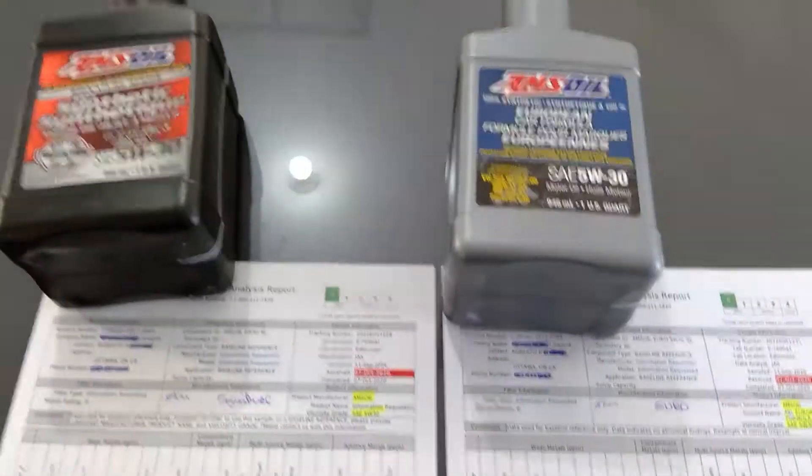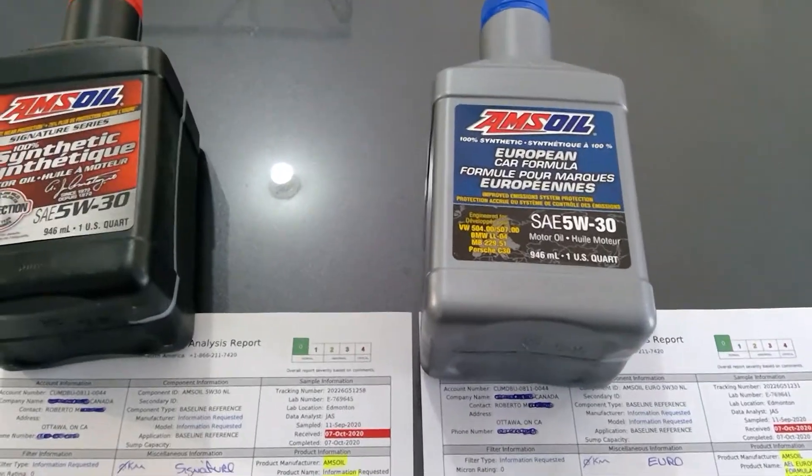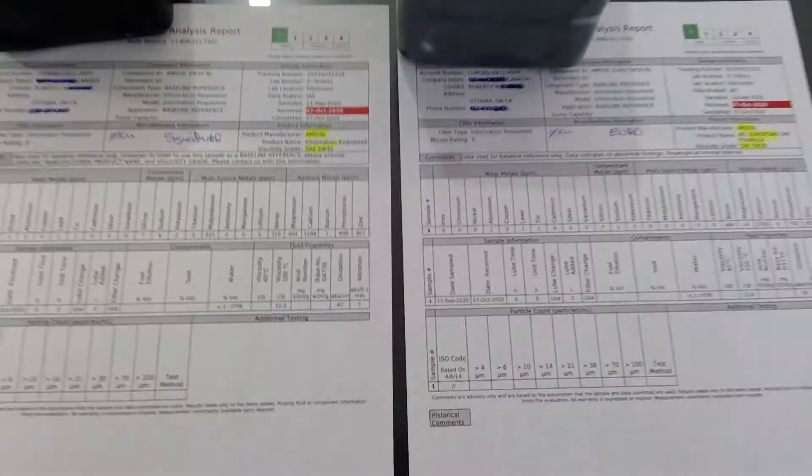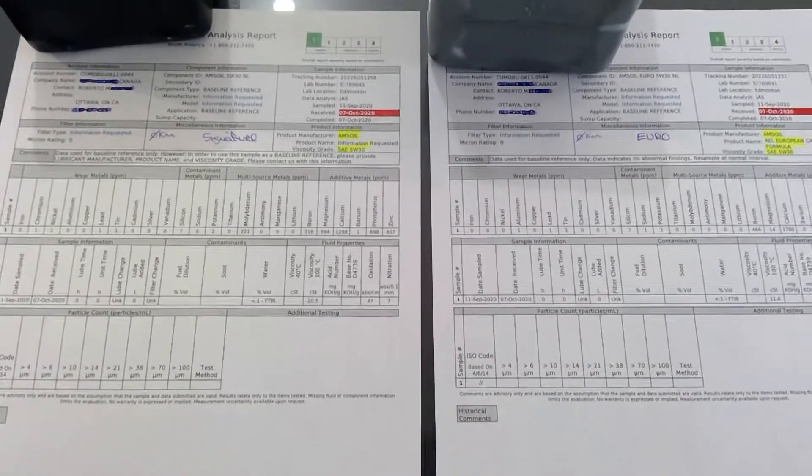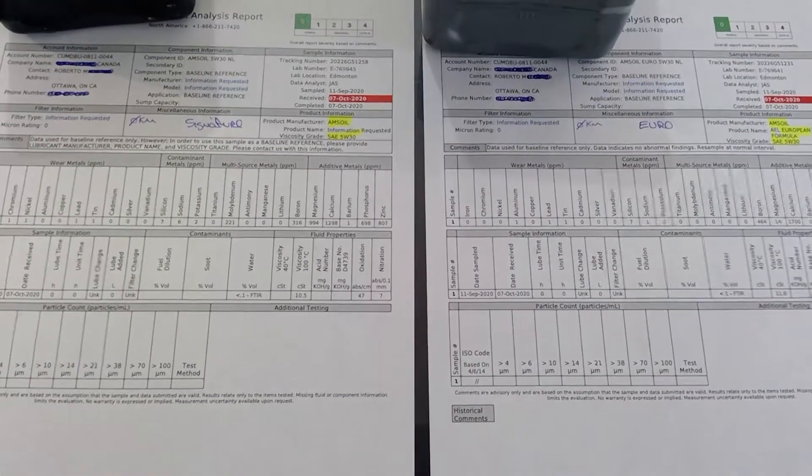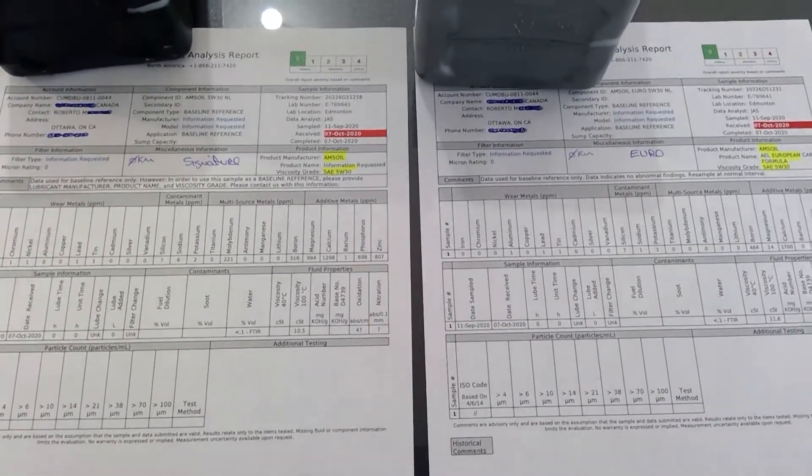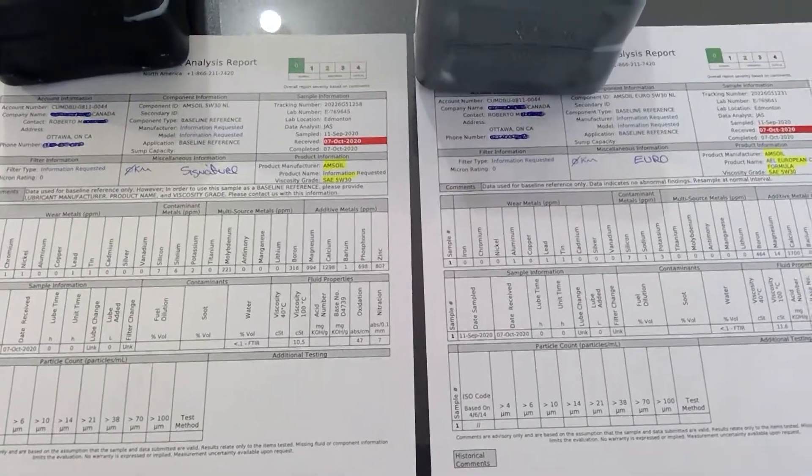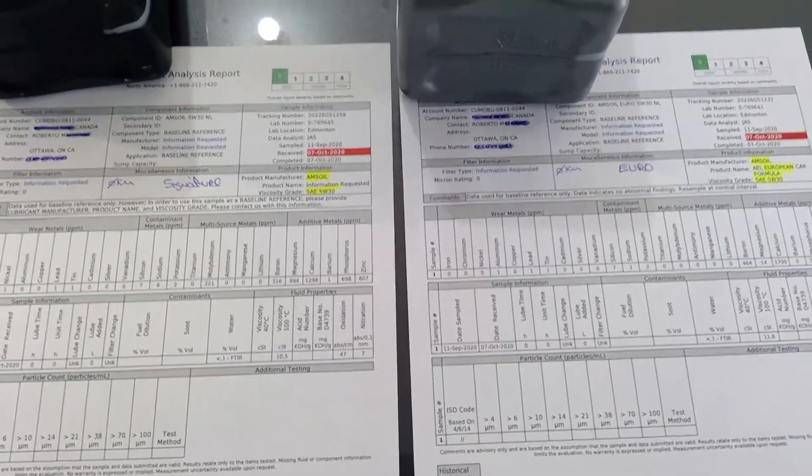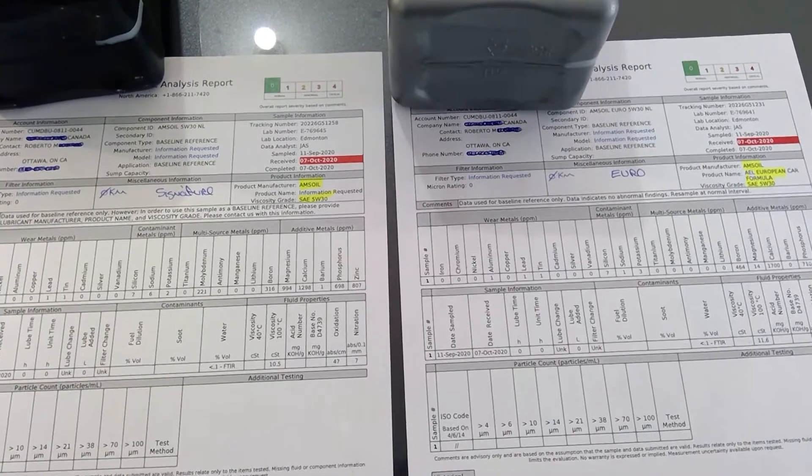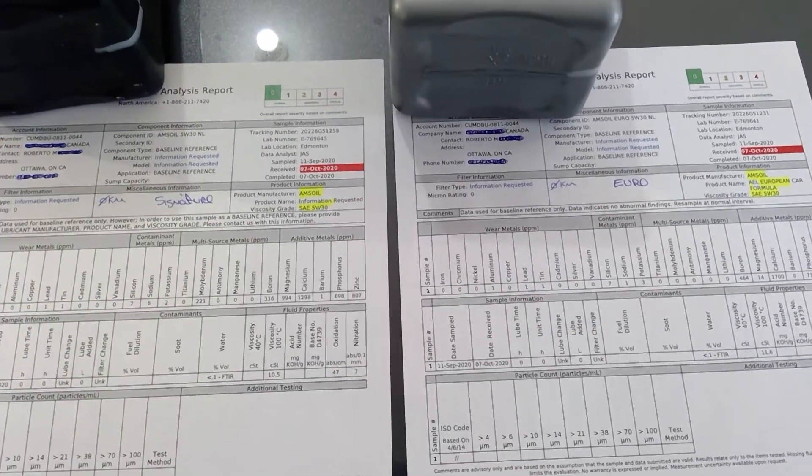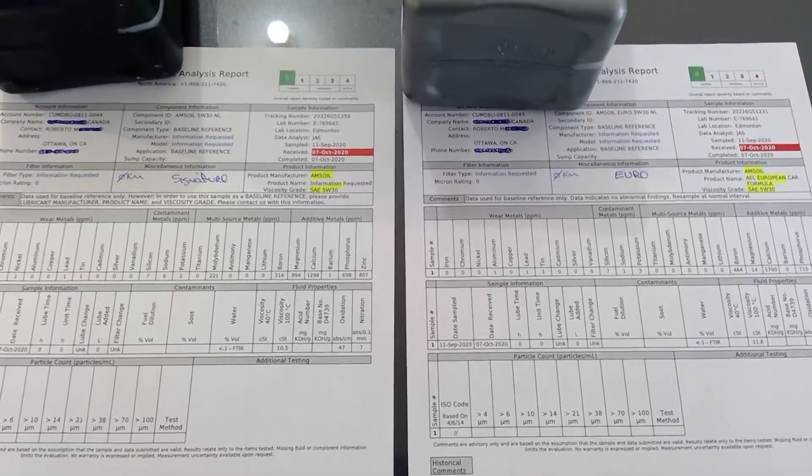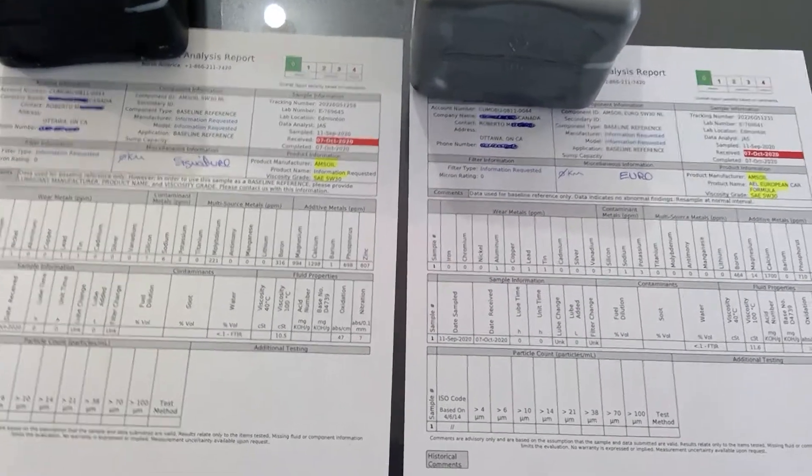So this is more for general information for those who wanted to know the difference between 5W-30 North America Signature versus 5W-30 Amsoil Euro for Euro cars. That's it. Take care, bye.